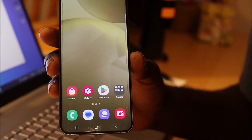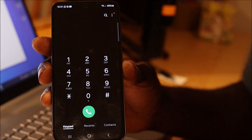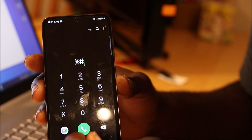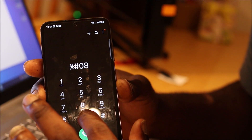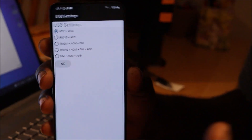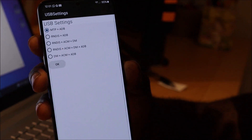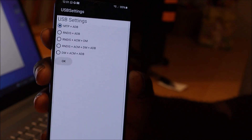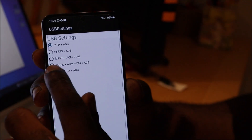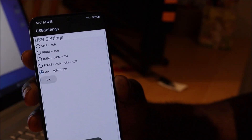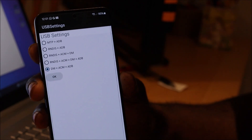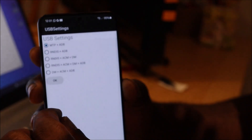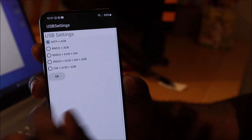You can go to the dialer and dial *#0808#. This menu can be helpful. You want to ensure that you have MTP plus ADB selected. If you're having a connection problem you can switch it around, select the last option, then try connecting to your computer. If you're still having problems, reverse it back to MTP ADB and hit OK.